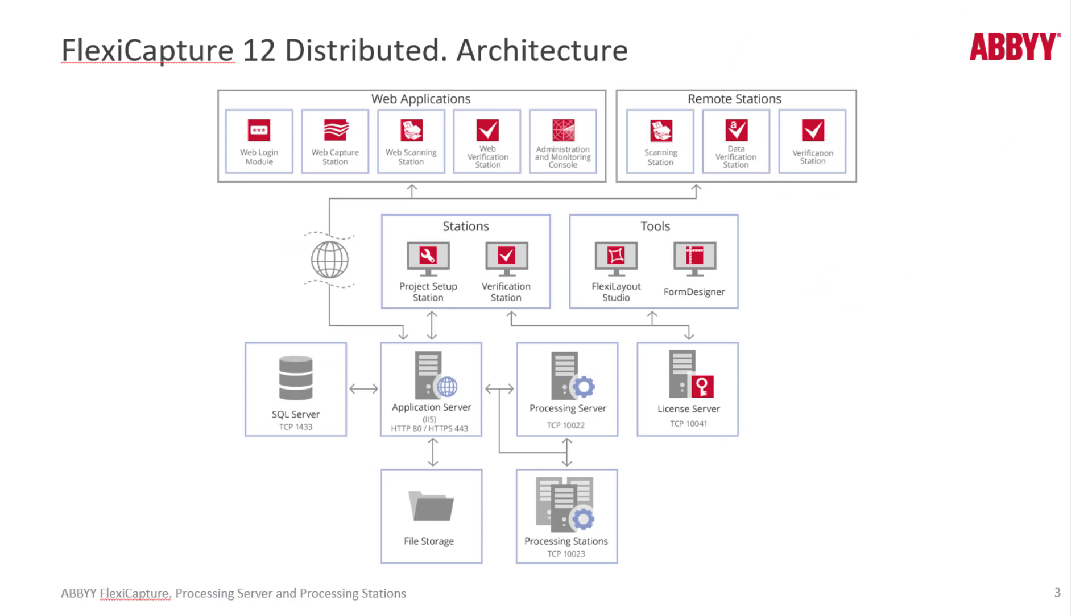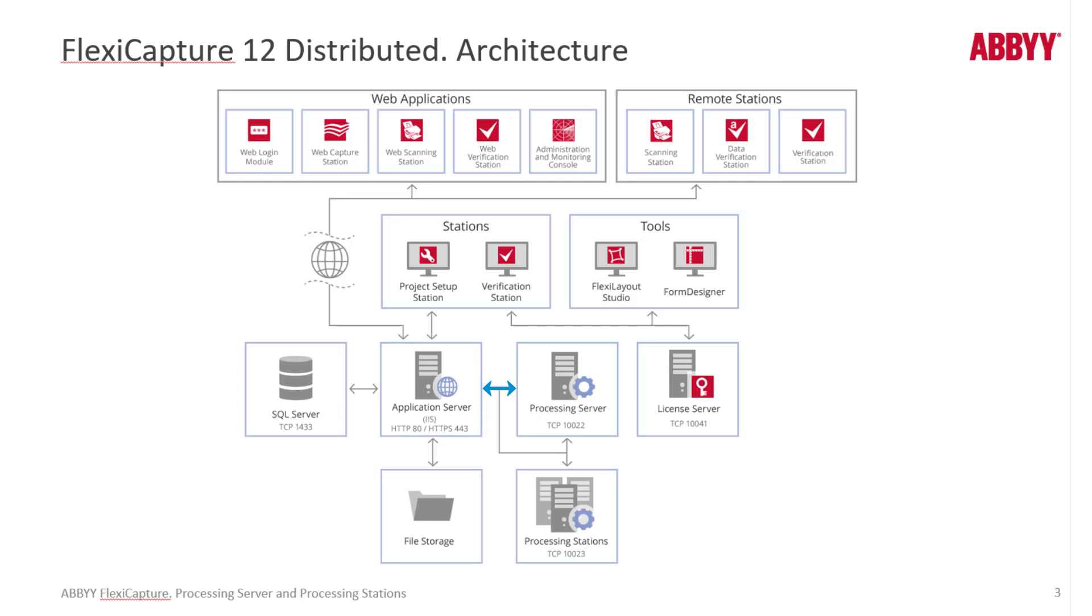Here we see that the processing server is working closely with the application server. The application server receives files and stores the files in a file storage location and then will invoke the processing server. Let's say a new batch is scanned, a batch that needs to be recognized. The application server will store it and then tell the processing server there's work to do.